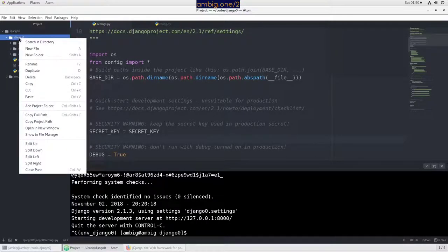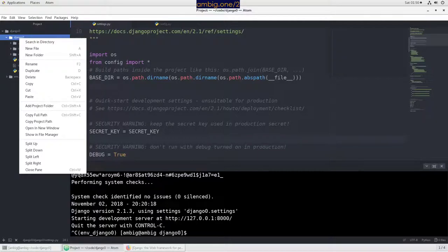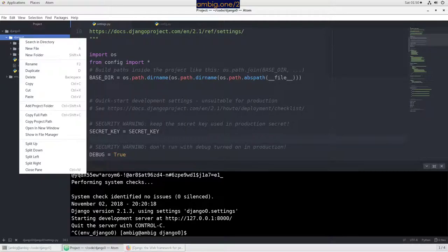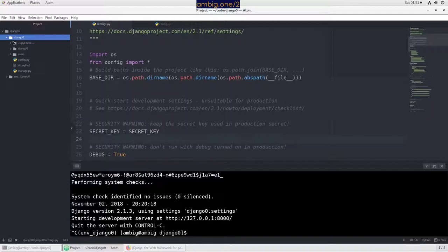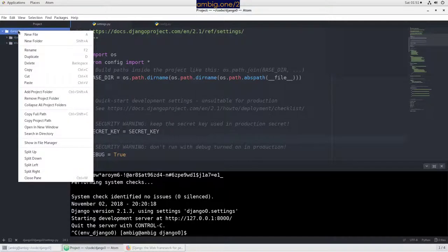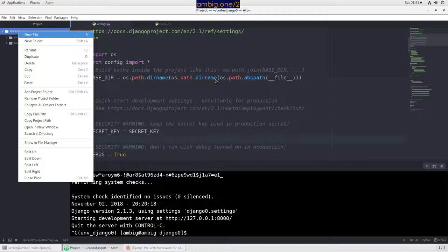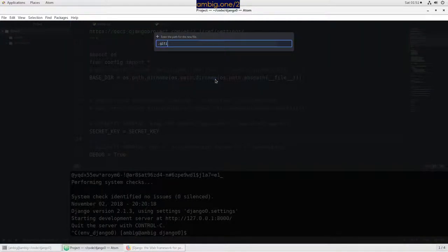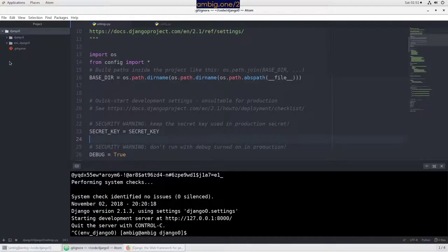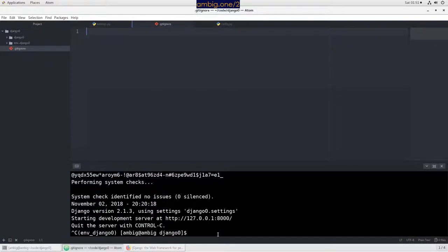What you can do is create a .gitignore file. I would like to create it here, .gitignore.